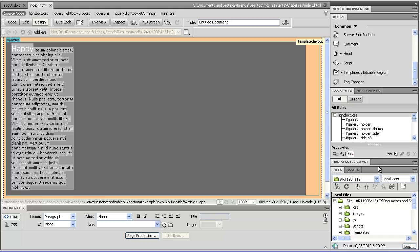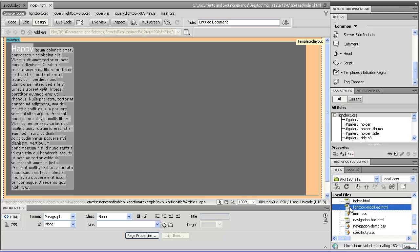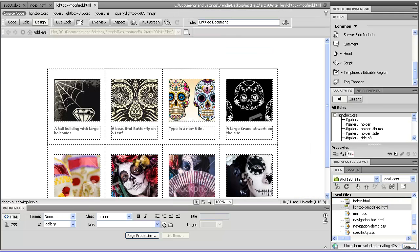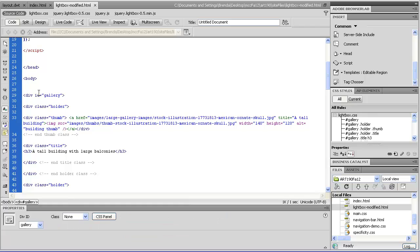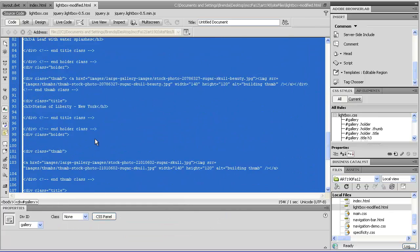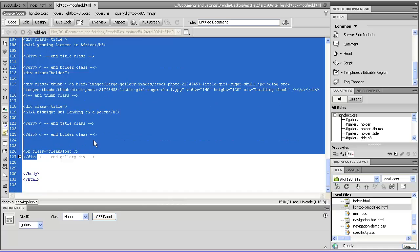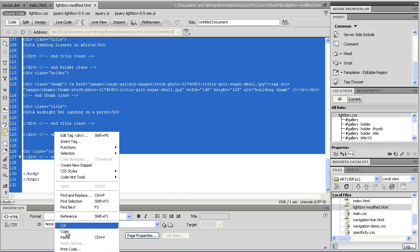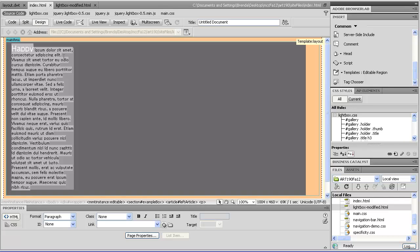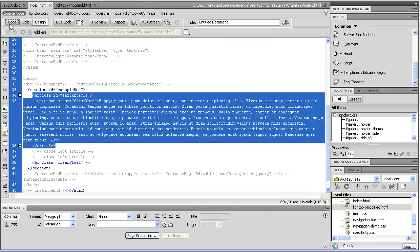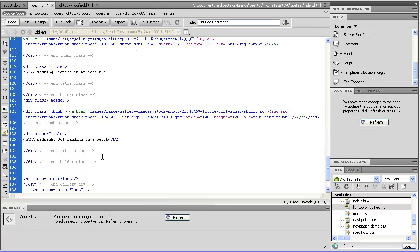So I am going to open up that very first gallery from my lightbox modified HTML file. I'm going to look at my code, and I'm going to take this whole gallery div, and including that little comment, and copy it, and paste it.